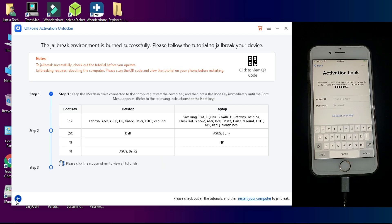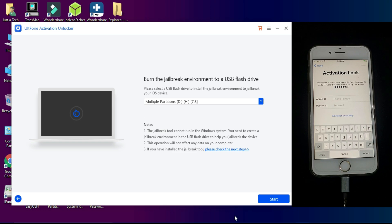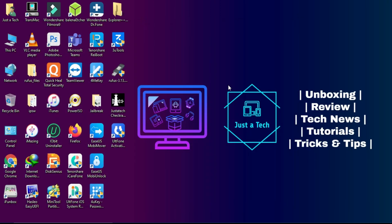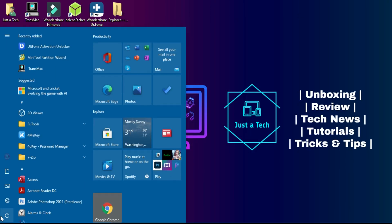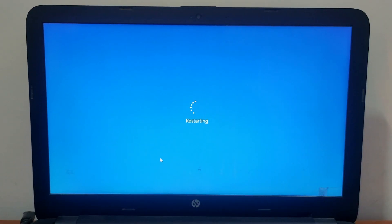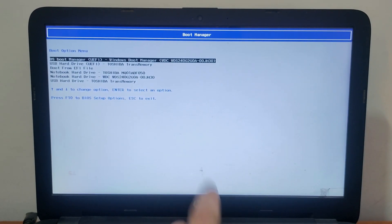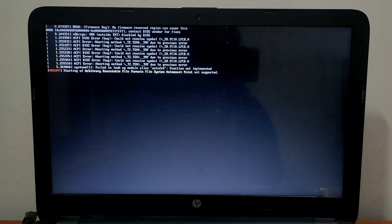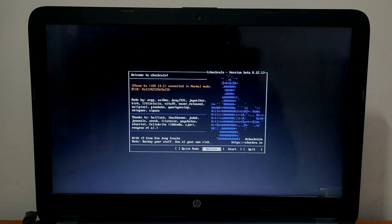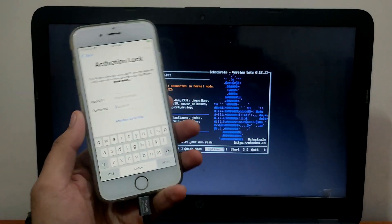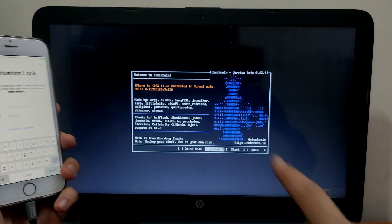From here, select your pen drive name and hit Enter. It will automatically load the CheckRa1n screen from it. Now the CheckRa1n screen is loaded up. Now you have to connect your device.